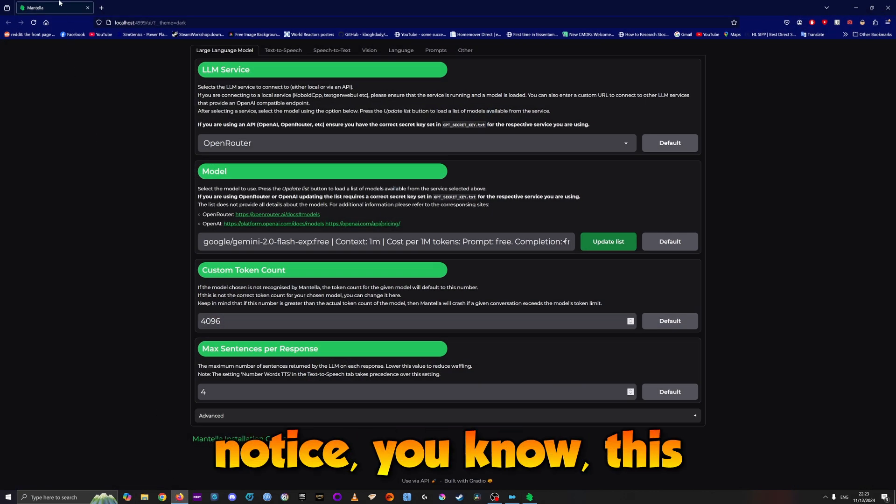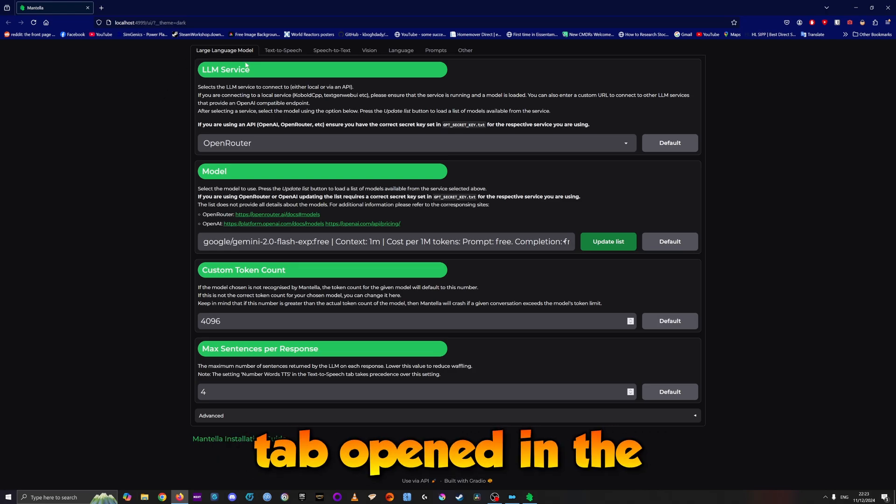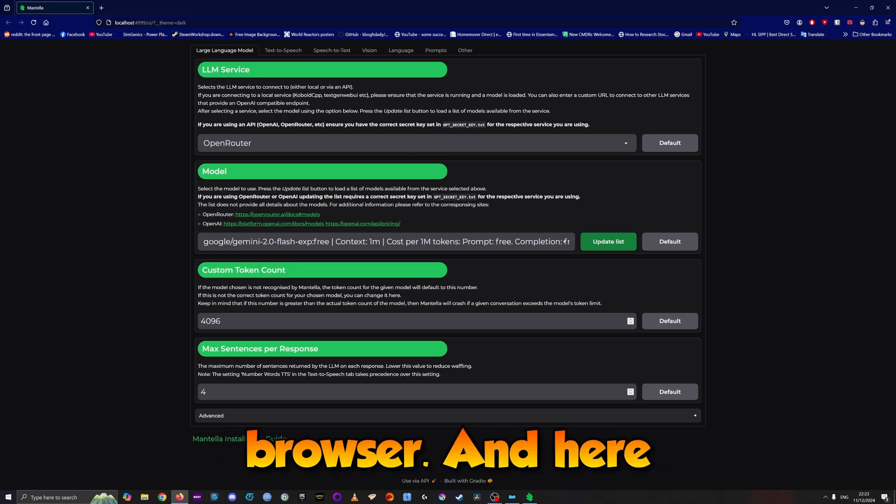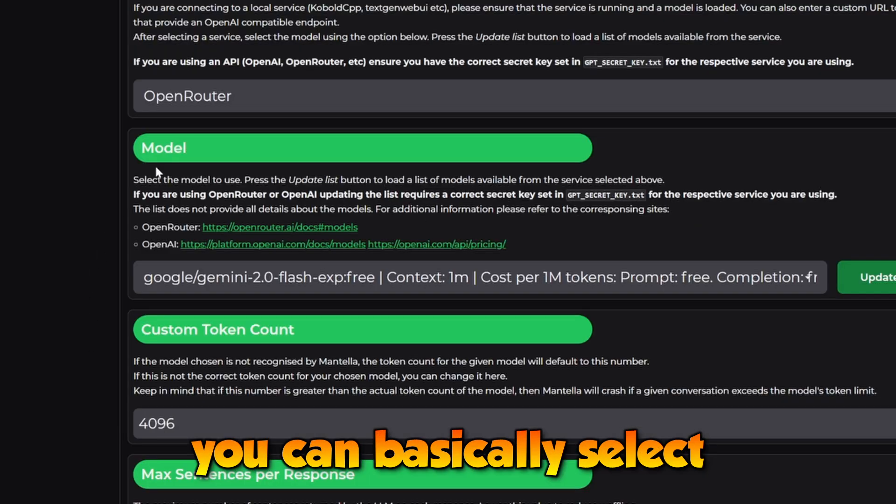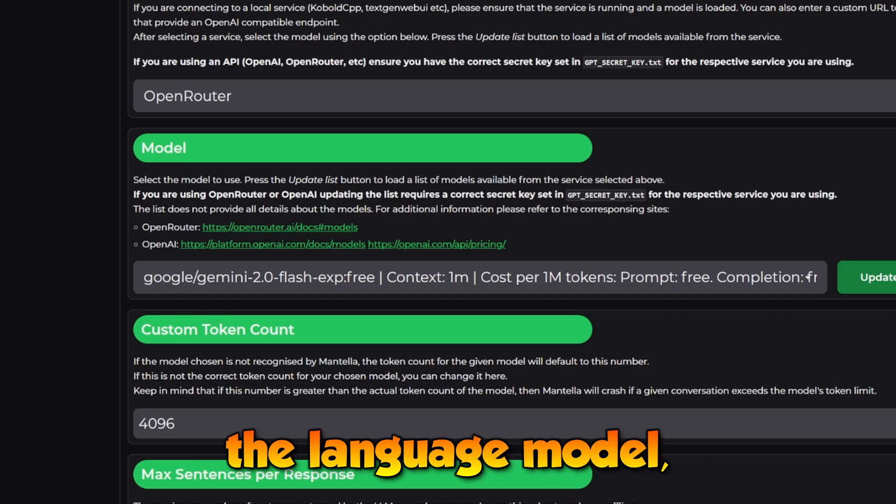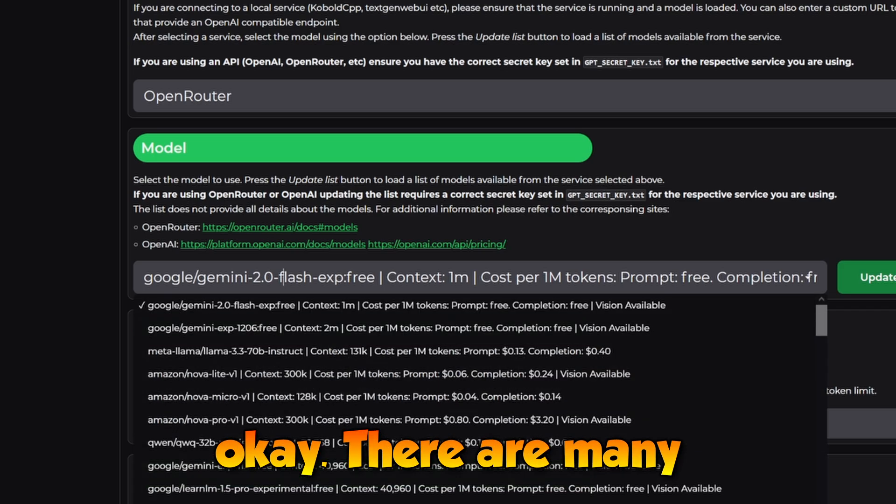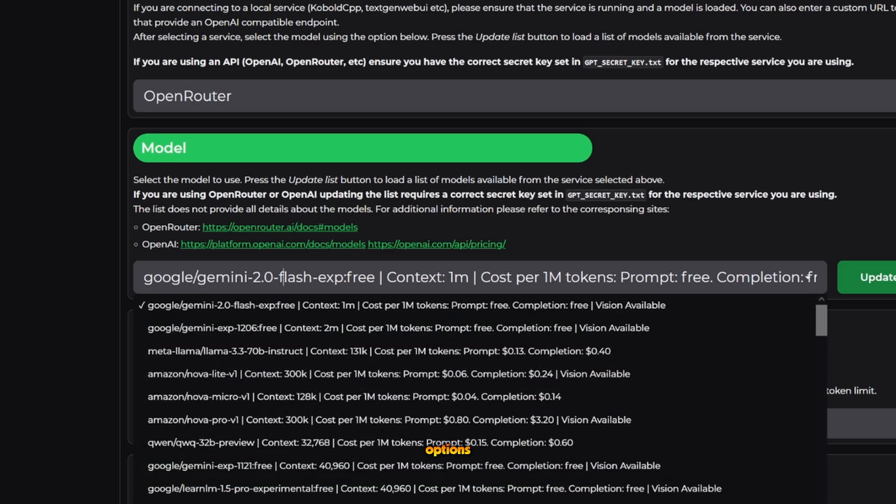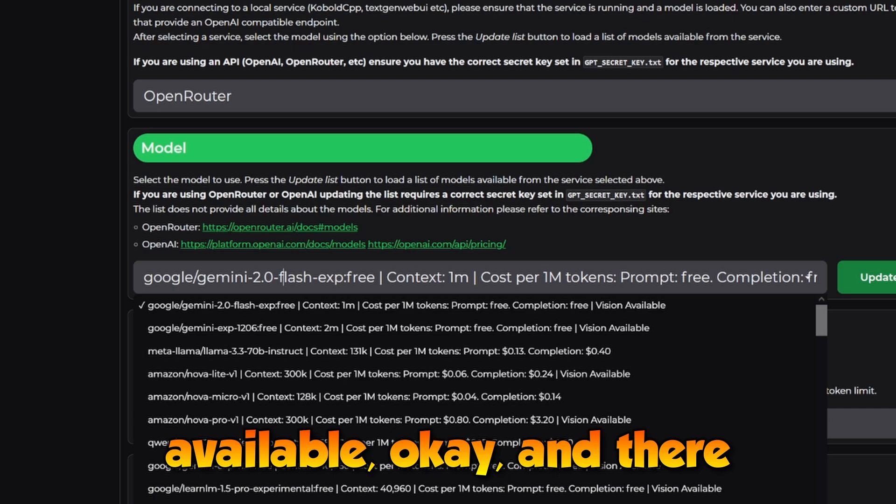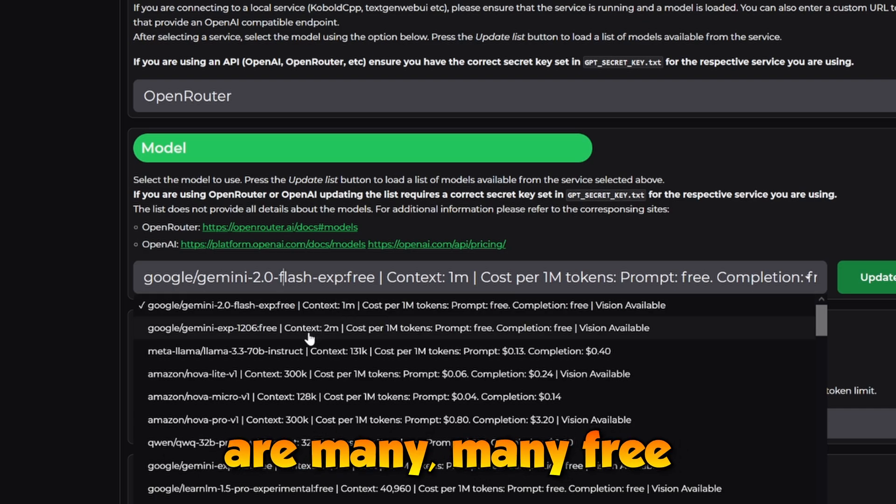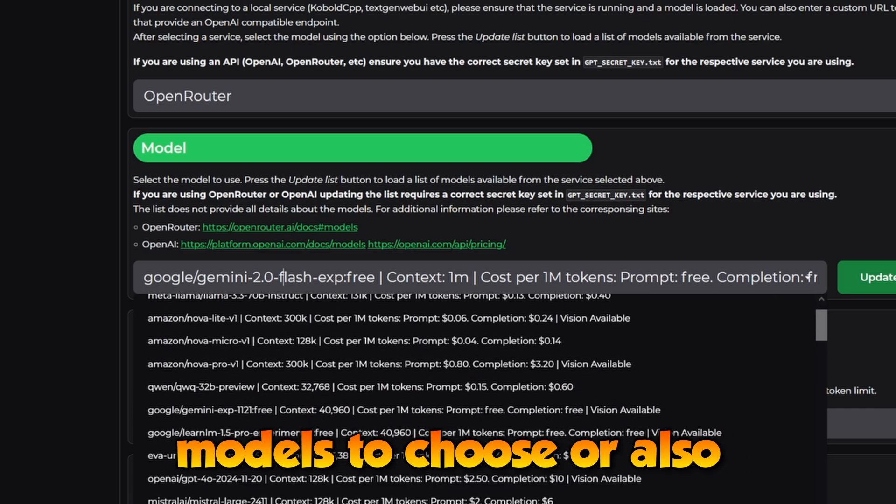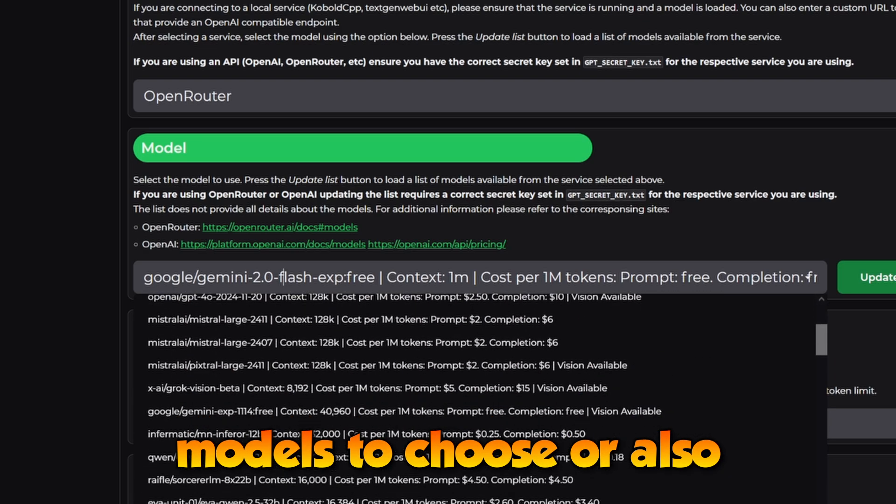In the browser, you can select the language model. There are many options available, and there are many free models to choose from.